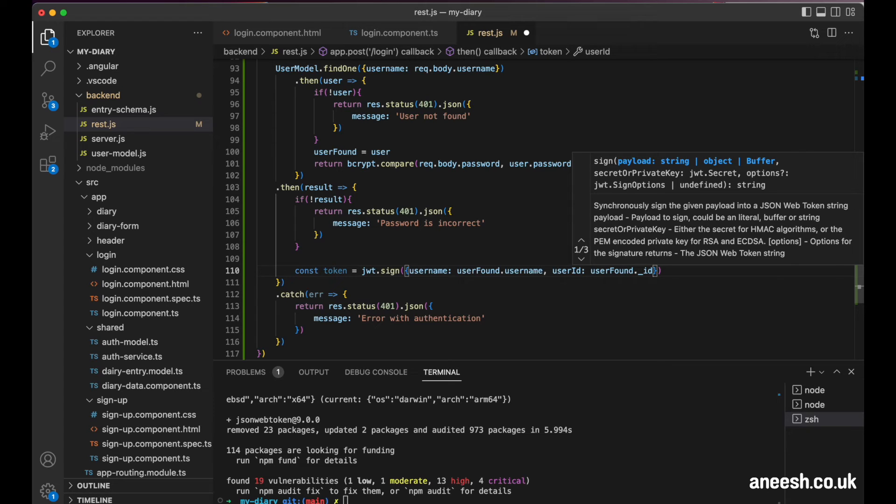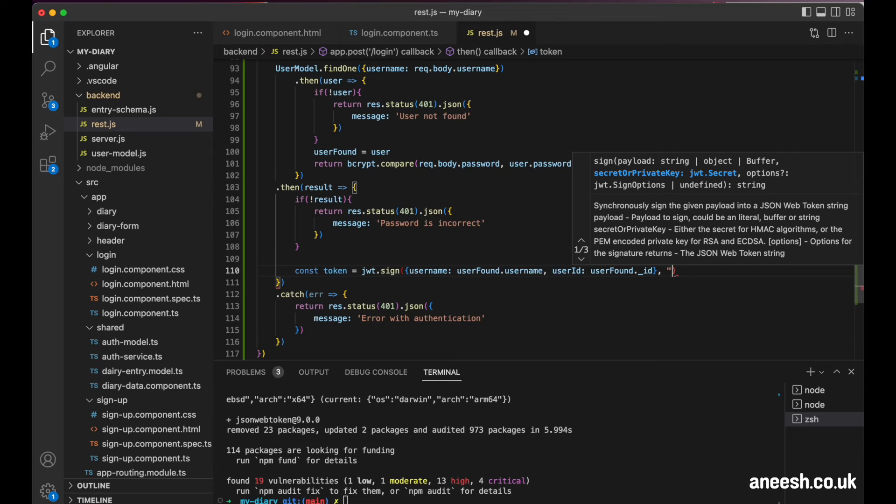We're passing in the ID as a unique identifier for the user for future purposes. Then after the payload of the user and the ID, we need to pass a unique secret string as a second argument to the sign method. This string is used for creating the hashed token and it works as a private key that is used for creating a hash that is stored on the server.